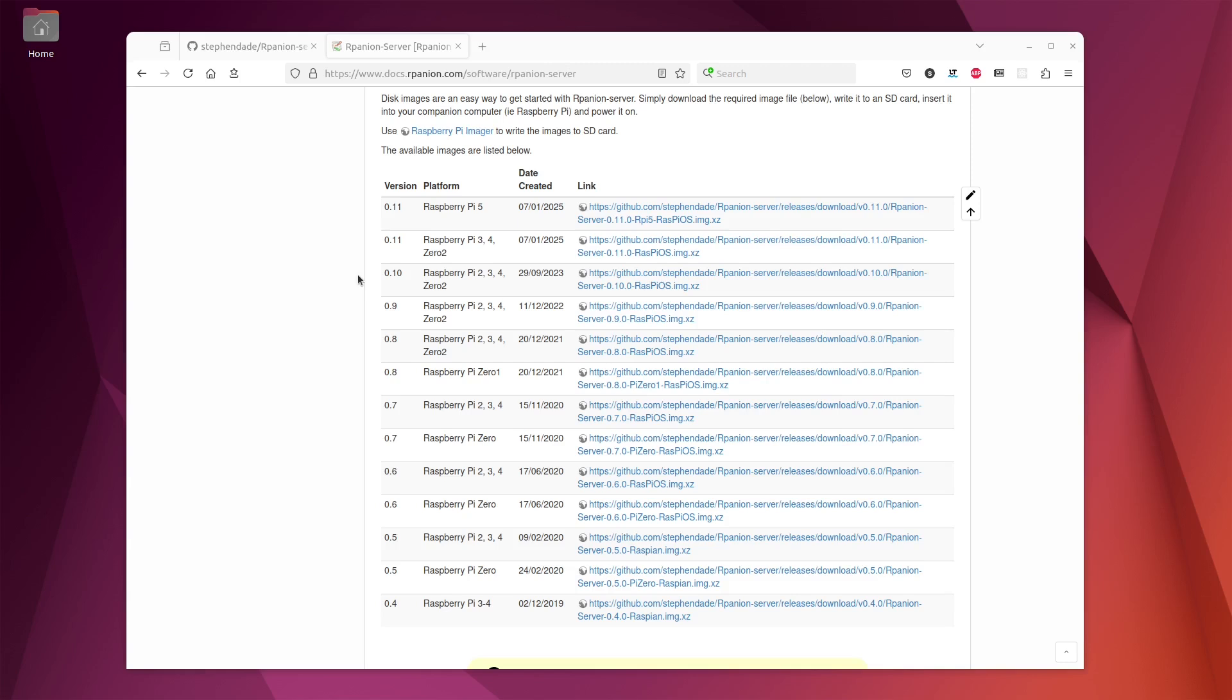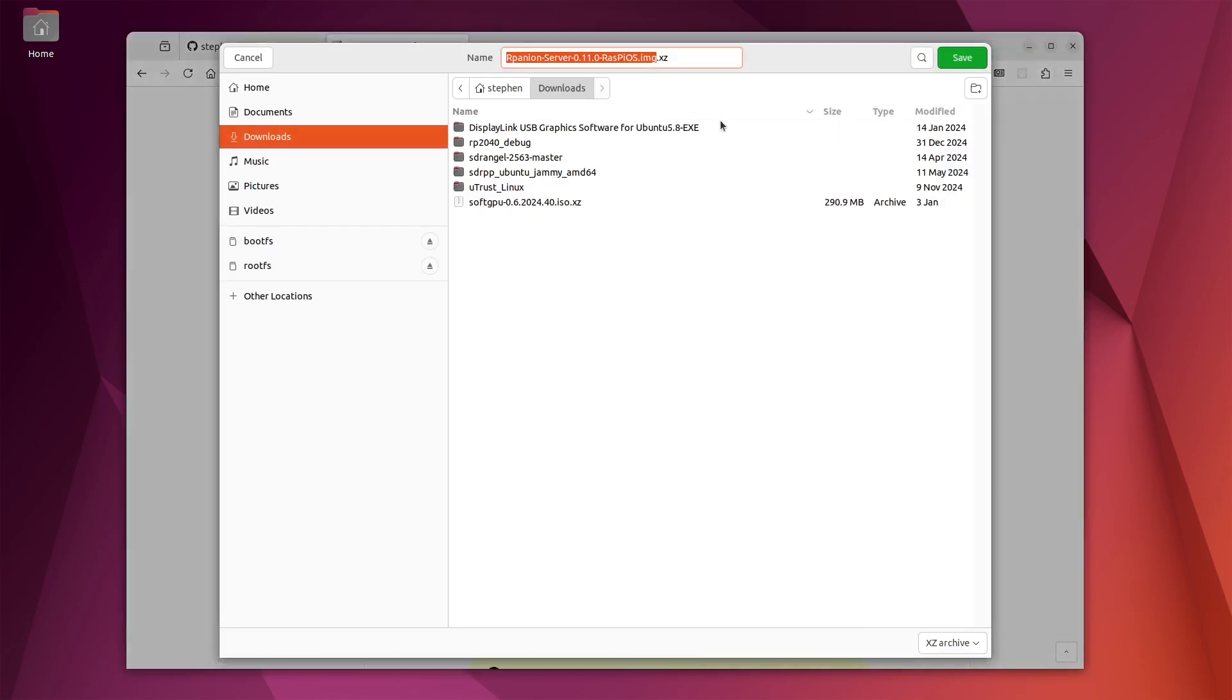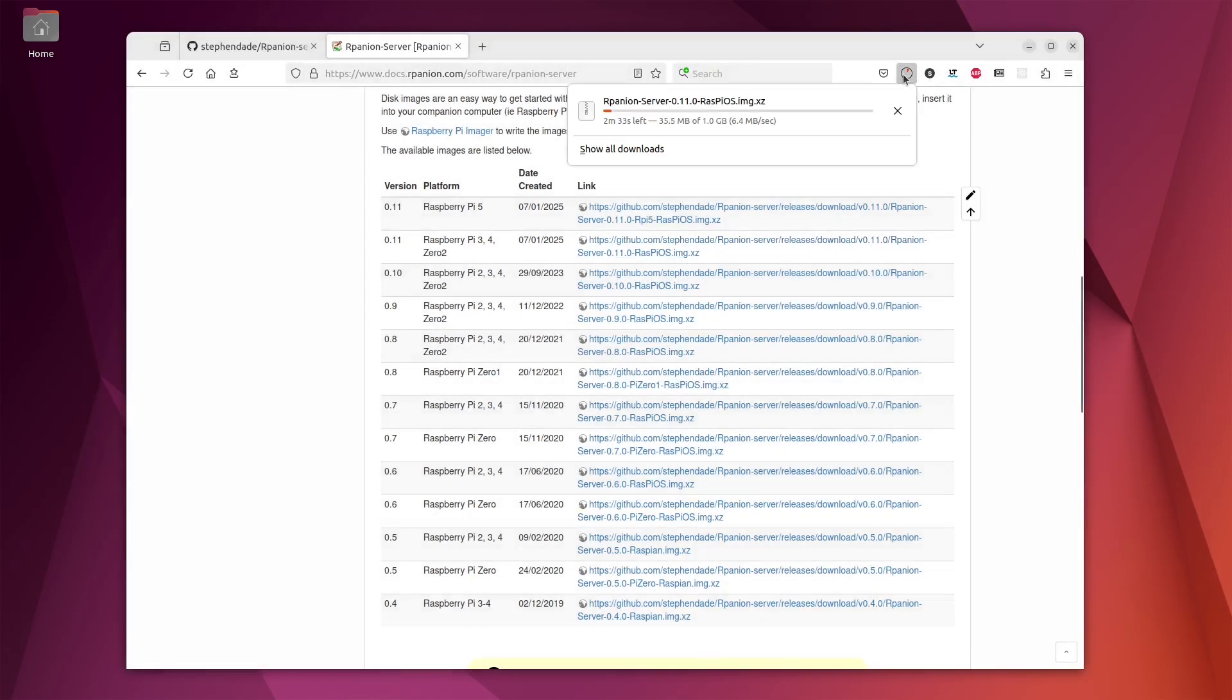In our case I have a Raspberry Pi 4 handy, so I'll download the image for the Raspberry Pi 4. Note here for the latest version 0.11 there is a separate image for the Raspberry Pi 5 just because of the way the software is configured. So we'll click the download link. It's about a one gigabyte image which will take a few minutes to download.